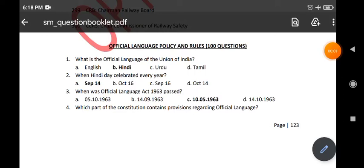Hi friends, welcome to Sarkandran LDC class. Here we will discuss official language policy and rules — 100 questions. Let us start the class.